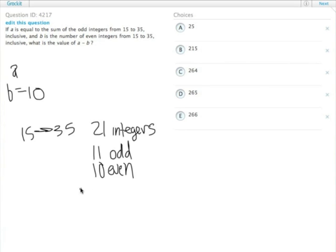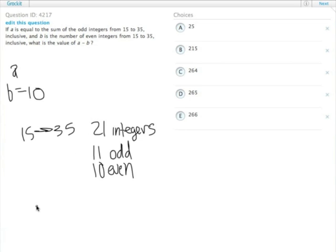To figure out the sum of those odd numbers, it's the number of numbers times basically the two endpoints added together and divided by 2. So that's just the formula for that sort of thing. 11 times 15 plus 35 divided by 2.